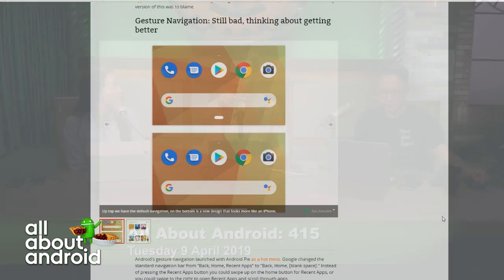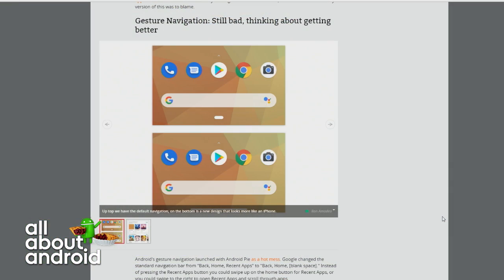It's literally a half swipe. The change here would be: swiping right on the pill would switch you to the app to the right, and swiping left would switch you to the app to the left.